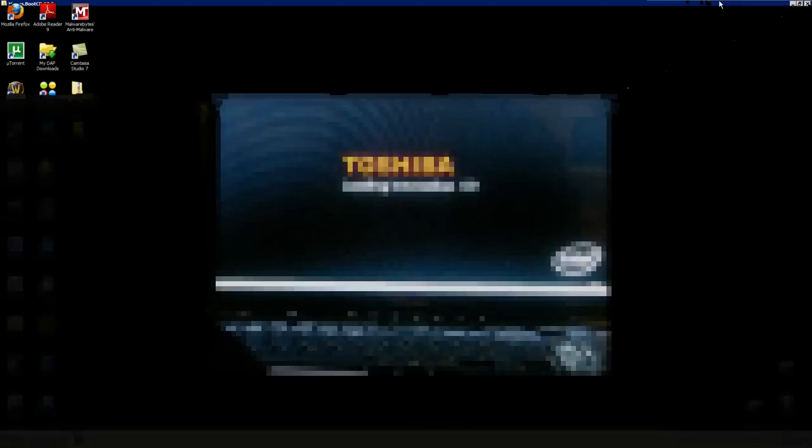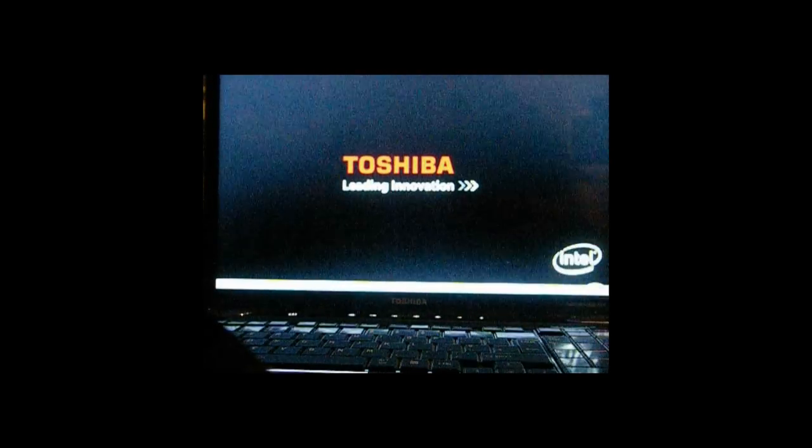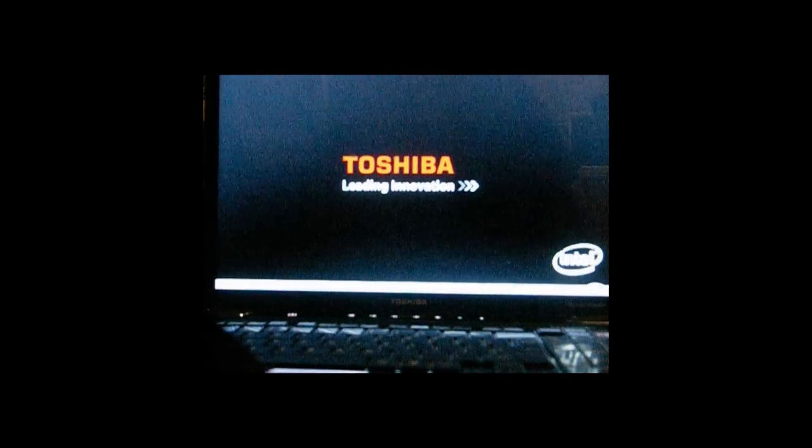And now I'm going to show you how the CD works. I apologize for the poor picture quality. The CD's in the laptop. I've pressed F12 to bring up the boot dialog here and I've now chosen CD/DVD.